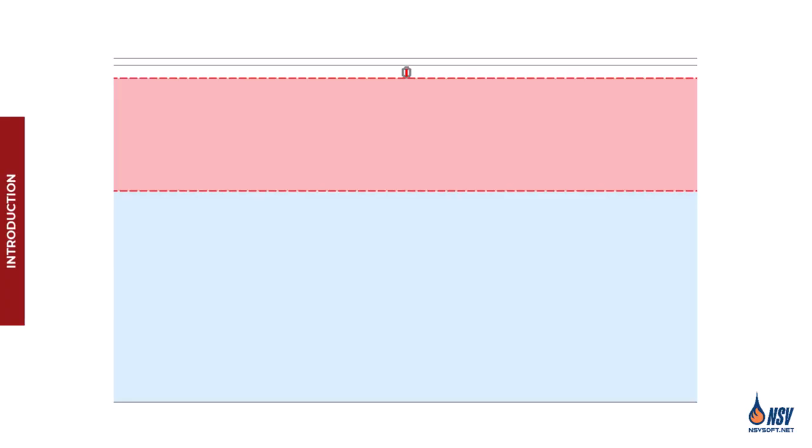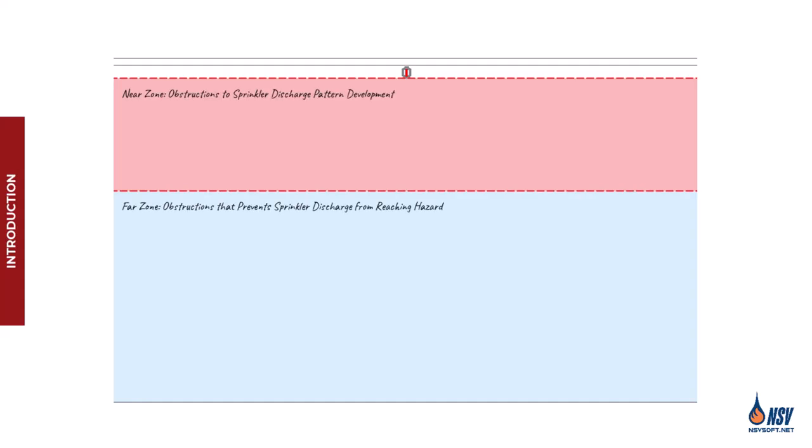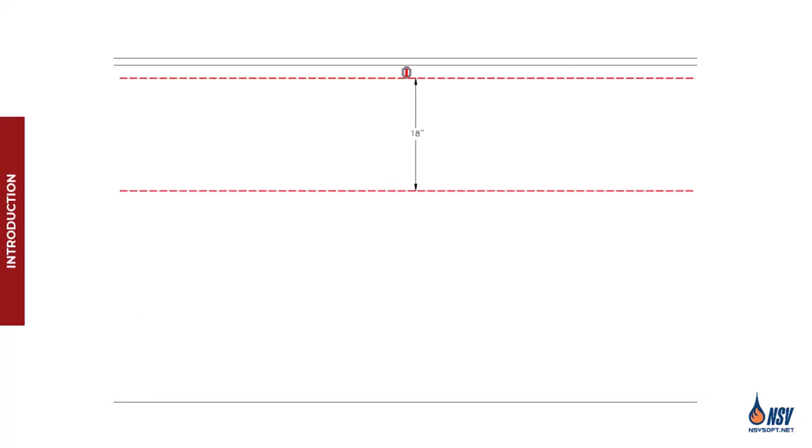In one of our earlier videos, we discussed the beam rule and explained that NFPA 13 categorizes obstruction requirements based on the vertical distance from the sprinkler deflector, specifically 18 inches.